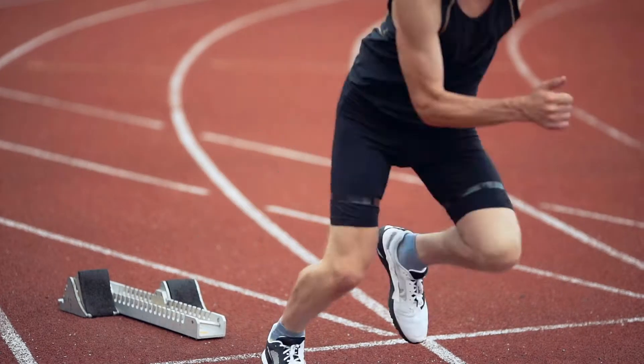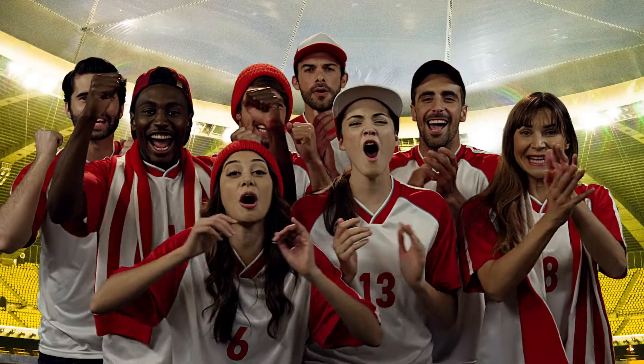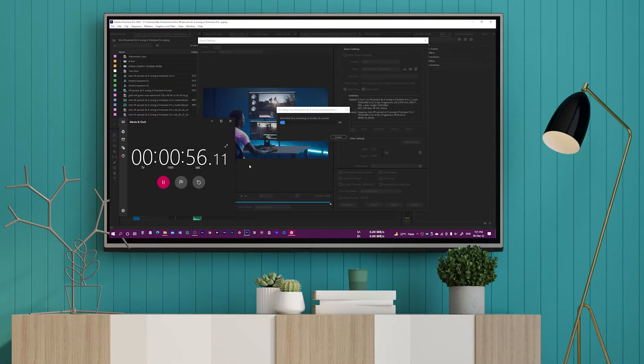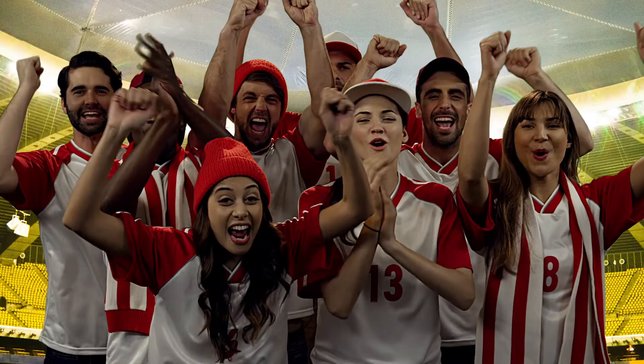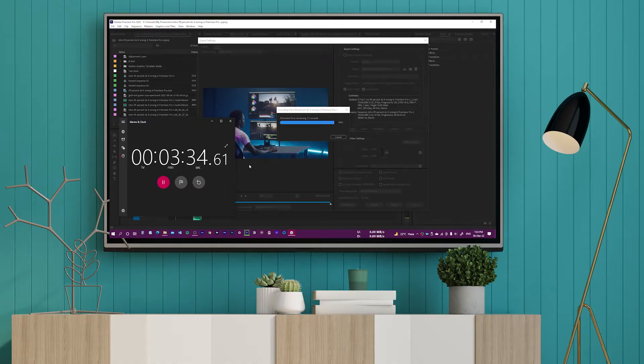I'm using a stopwatch to measure the time. First up is Premiere Pro, and now it's the turn of Media Encoder.